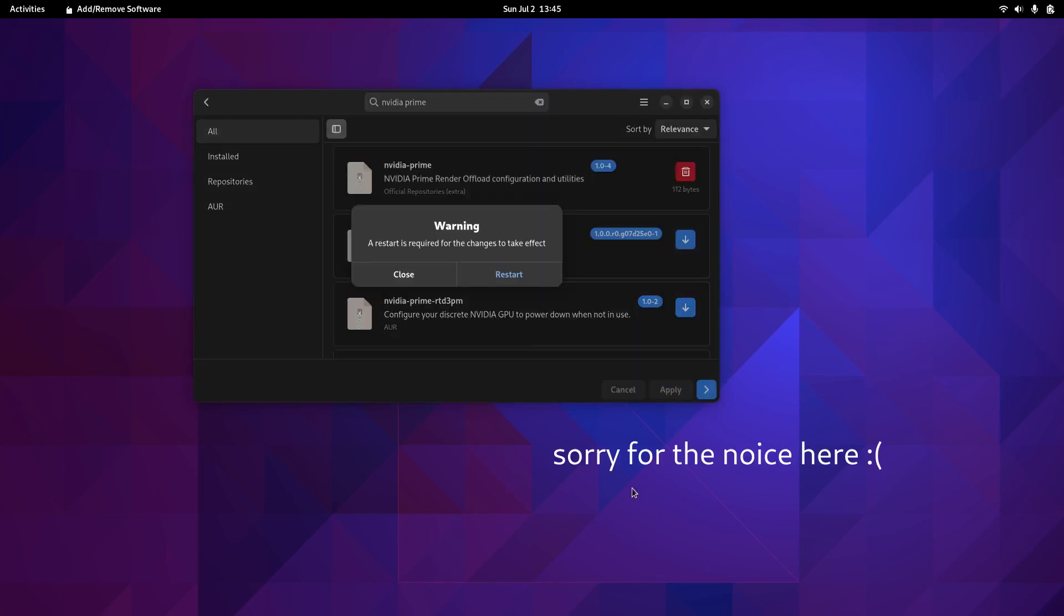The install has just finished. It took only two or three minutes, pretty quick. As you can see, the system needs to be restarted, which is usual. I'll pause the video once more and get back after the restart.